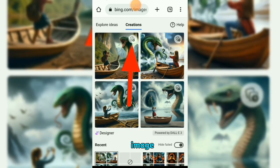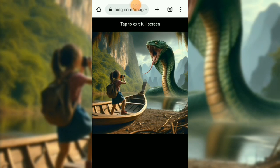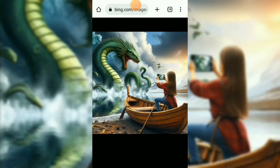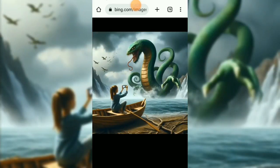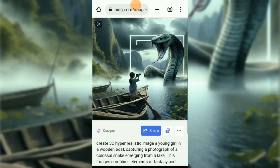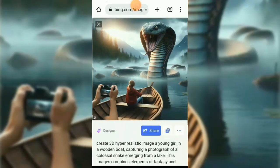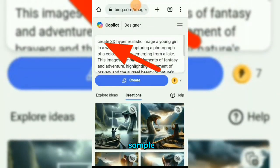Tap on the image to preview it. Next, try another sample.